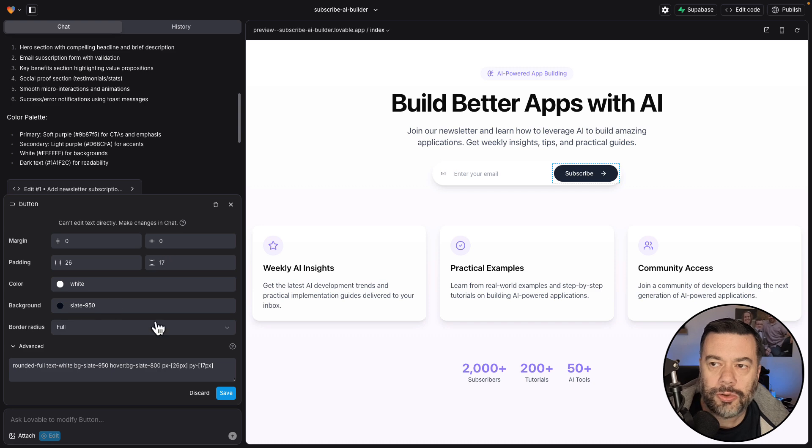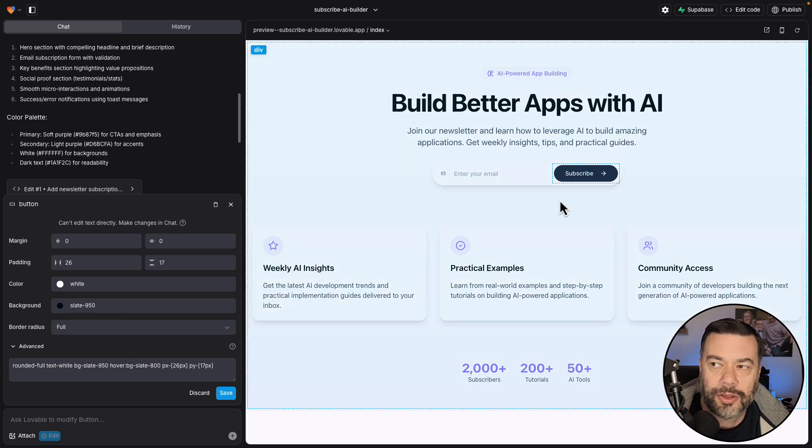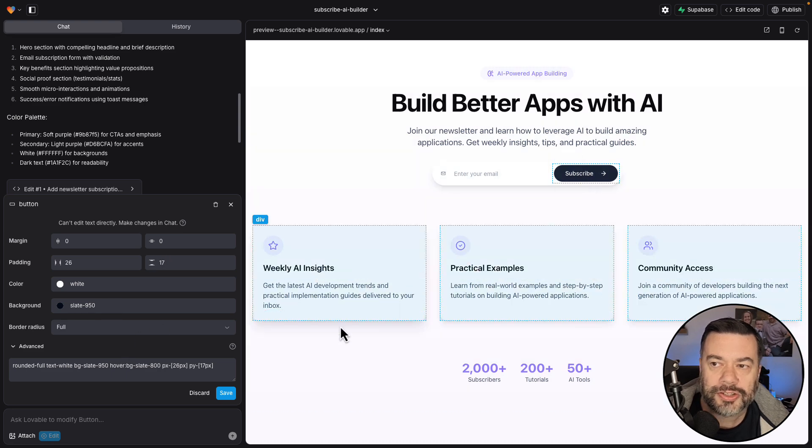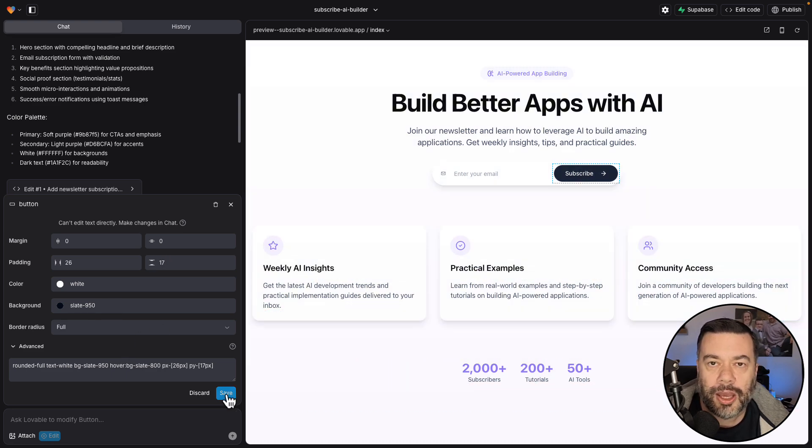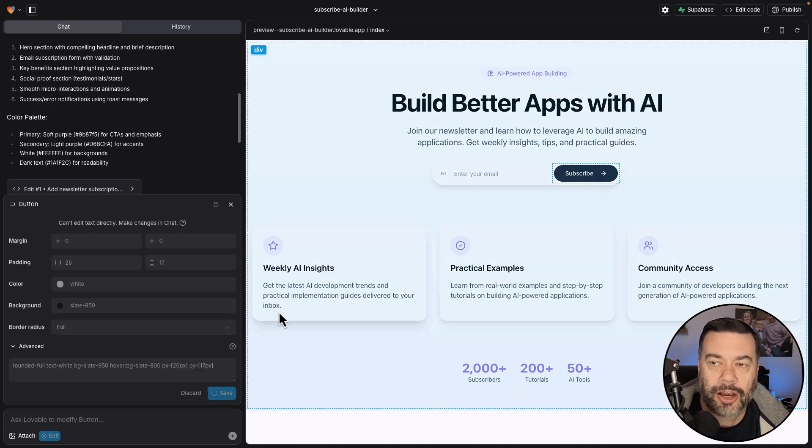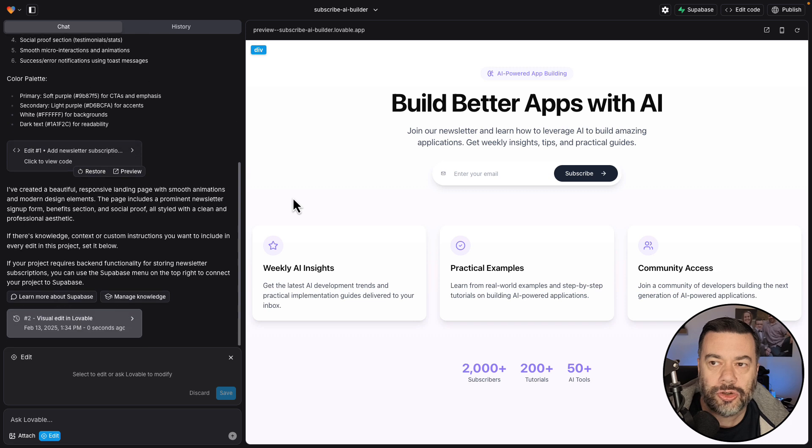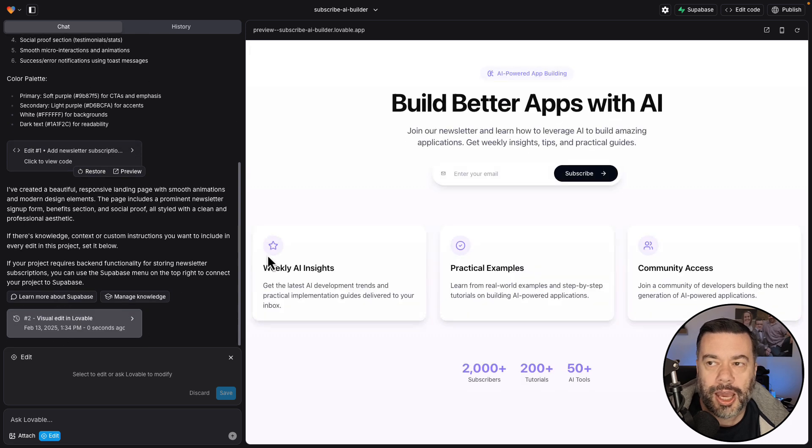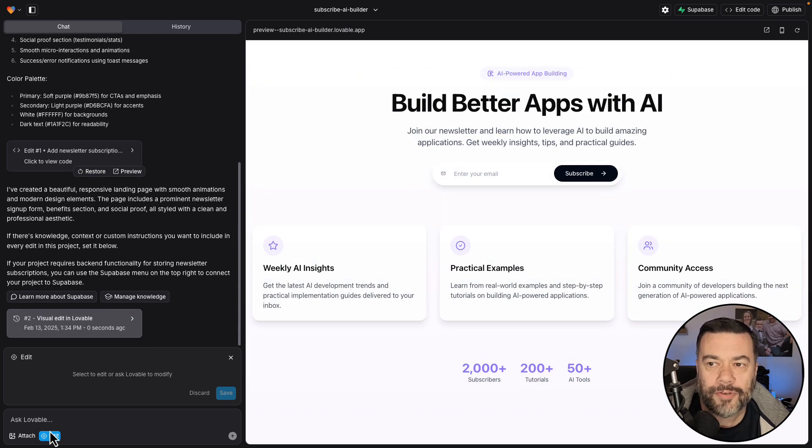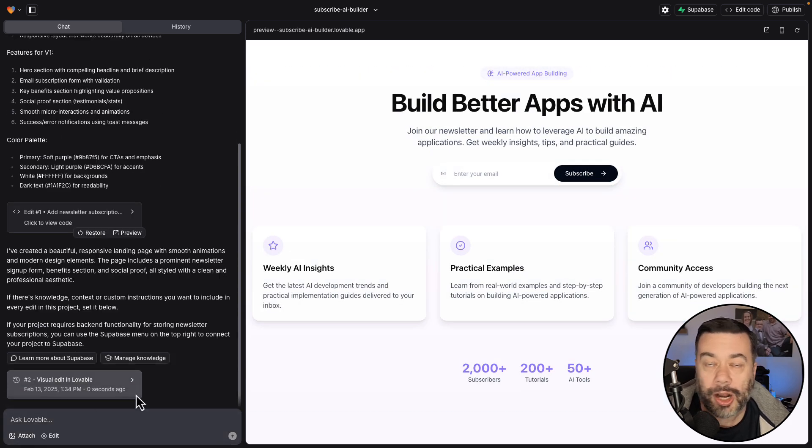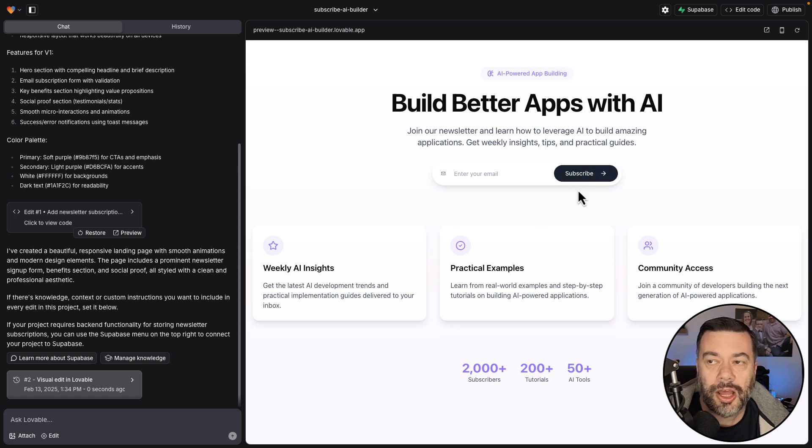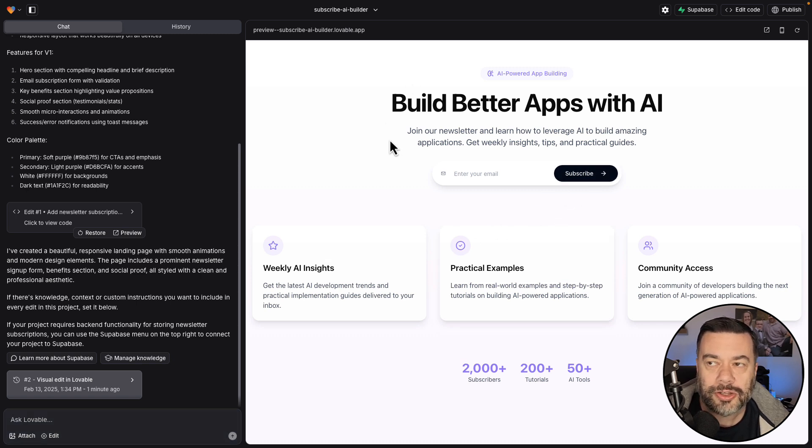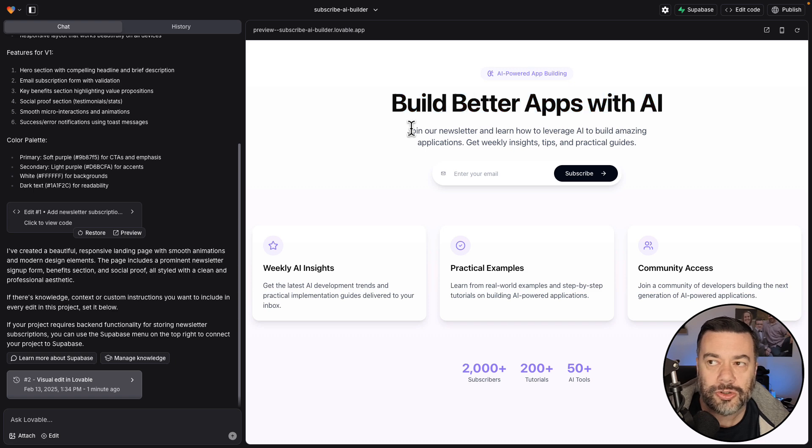Then when you like what you have, you just simply click save and then lovable will commit that code change to the necessary component. And you're not really using a lot of your credits at this point. I don't actually know how they're doing this, but typically when you would make edits like this, you'd have to use a lot of your tokens or messages to do something like this.